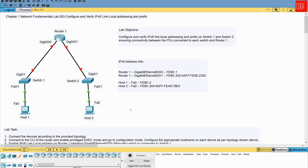Through this lab, we will gain hands-on experience in configuring link-local IPv6 addresses on a router and a couple of hosts. We will verify the functionality of these addresses by testing connectivity between devices within the same network segment, and explore various commands to examine and validate the link-local IPv6 addresses assigned to network interfaces. The overall objective is to comprehend the significance and implementation of link-local addresses in IPv6 networks.